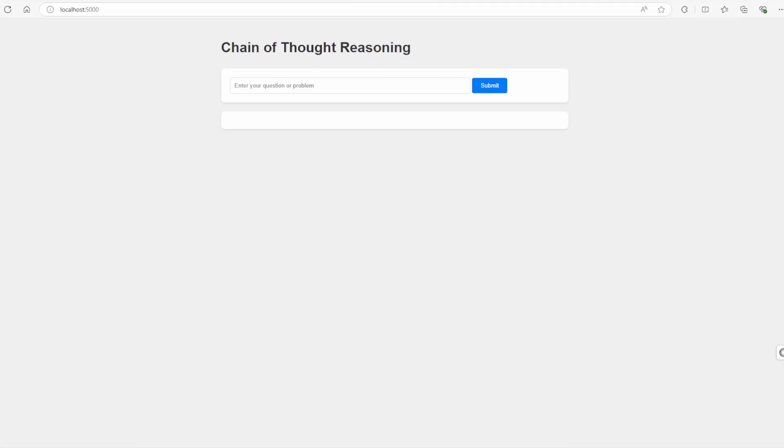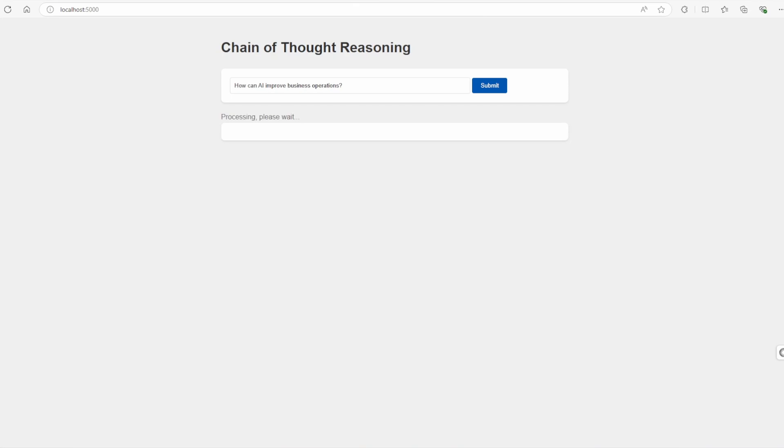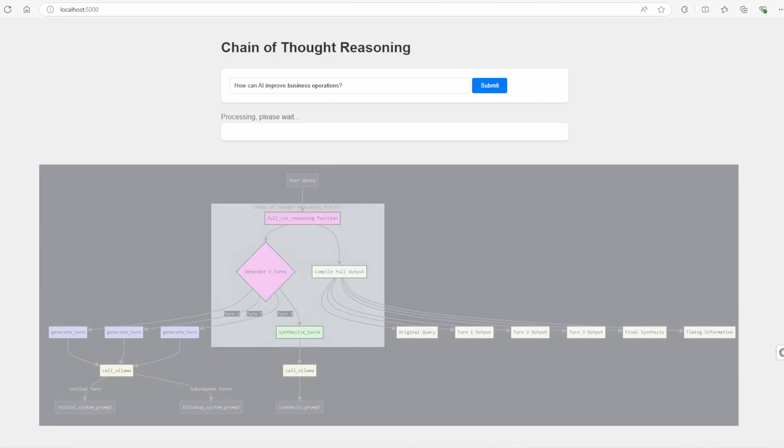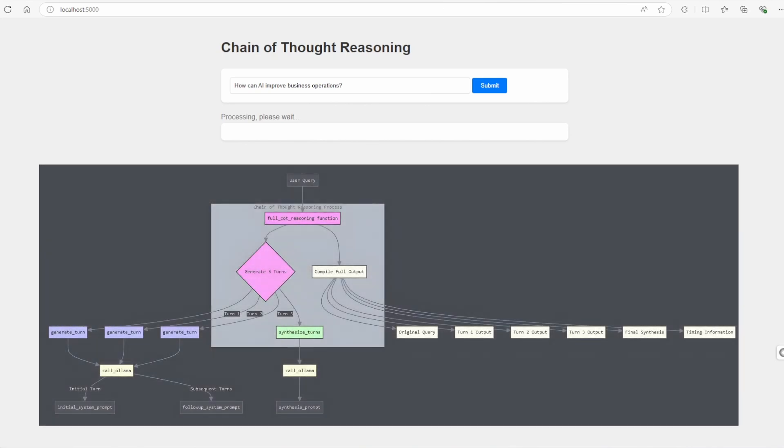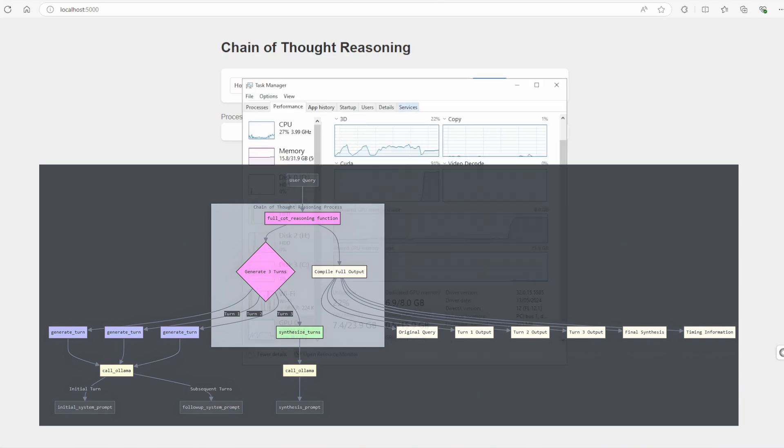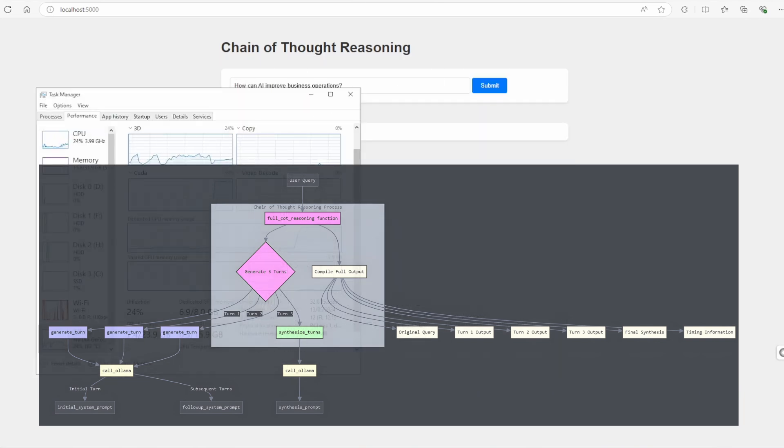So this is how it works. When a user submits a query, the app calls the full C-O-T reasoning function, kicking off the chain of thought process. The reasoning begins with an initial system prompt. This prompt directs the AI to break down its reasoning into clear, logical steps.